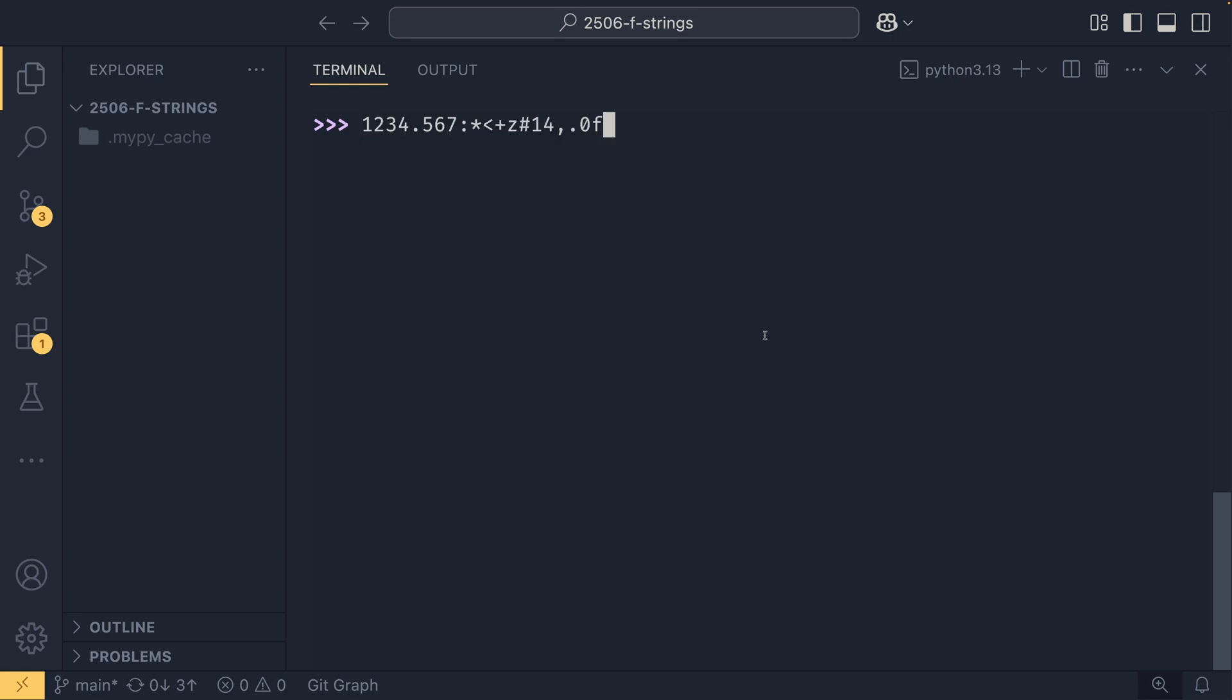Once you're confident with format specifiers you can do some pretty crazy things with them, like this. So this is an actual valid format specifier, and this sets an asterisk as the fill character, left aligns the text, makes sure the sign is always visible, coerces negative numbers into positive ones (which isn't going to affect us here), returns the number in alternative form (which is going to affect us here and we'll show that off), sets the width to 14, enables thousand separators with commas, sets the precision to zero so a full number, and displays it as a float number.